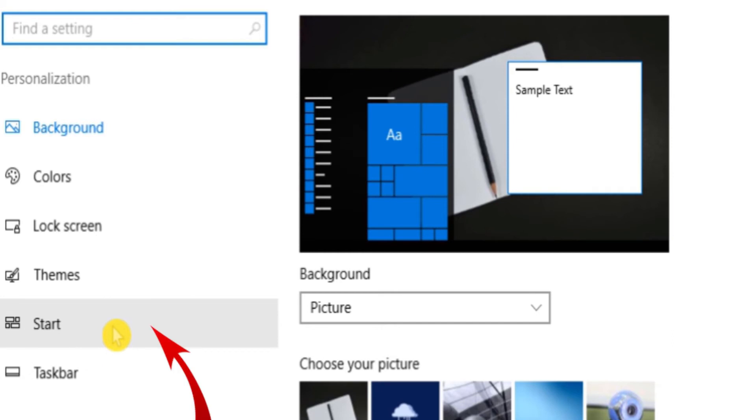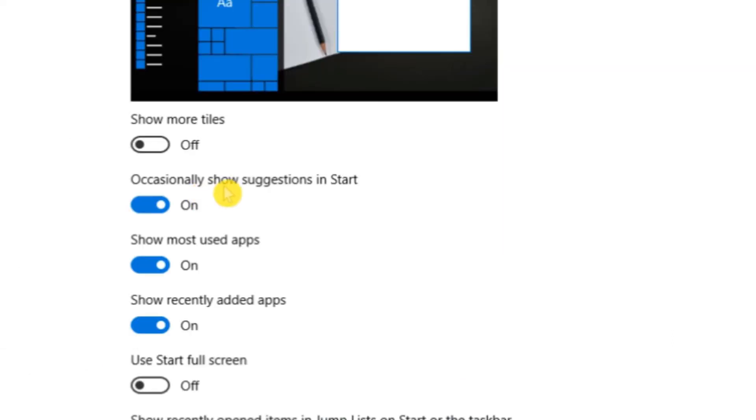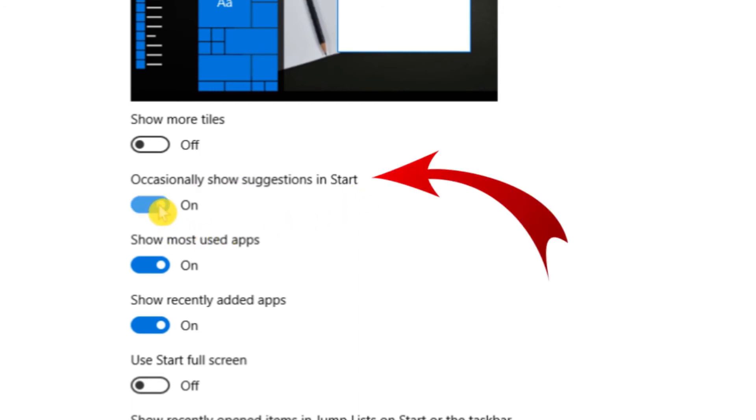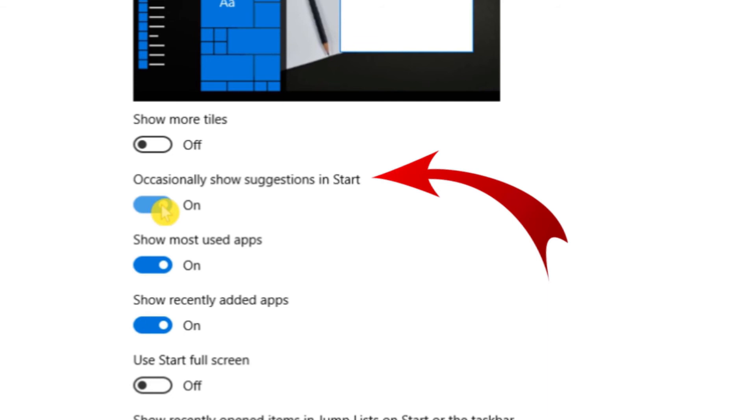Now on the right side of the screen you will see an option: occasionally show suggestions in start. Simply turn that off.